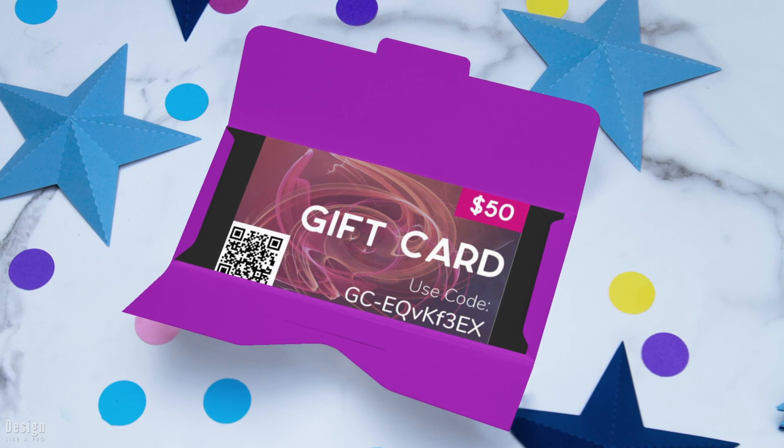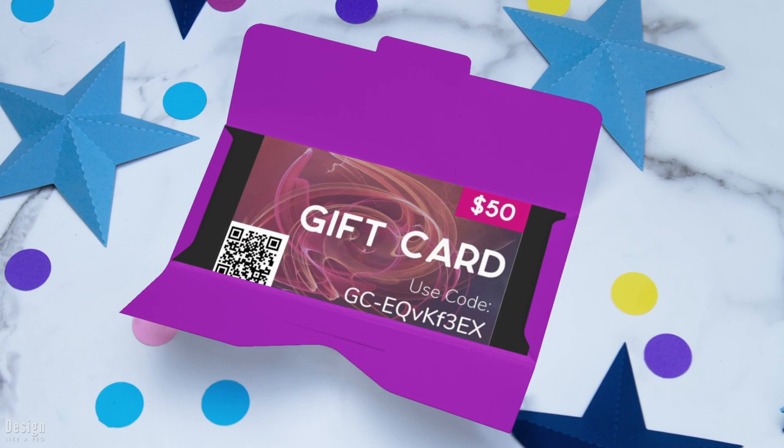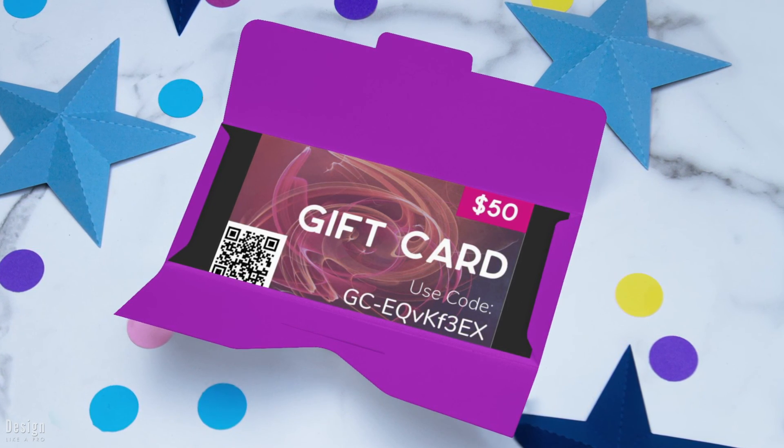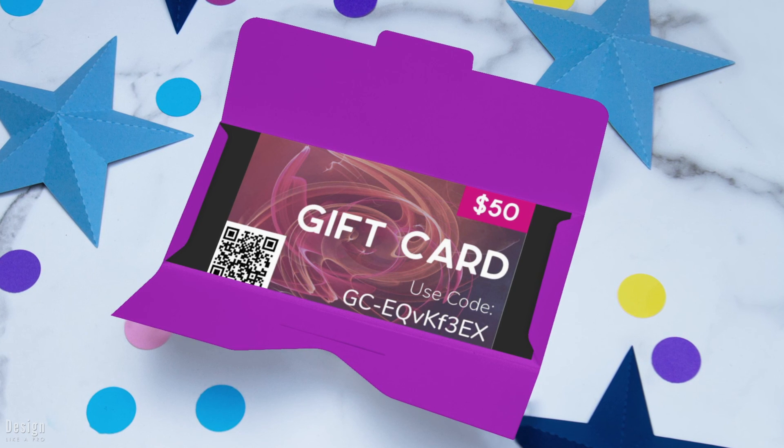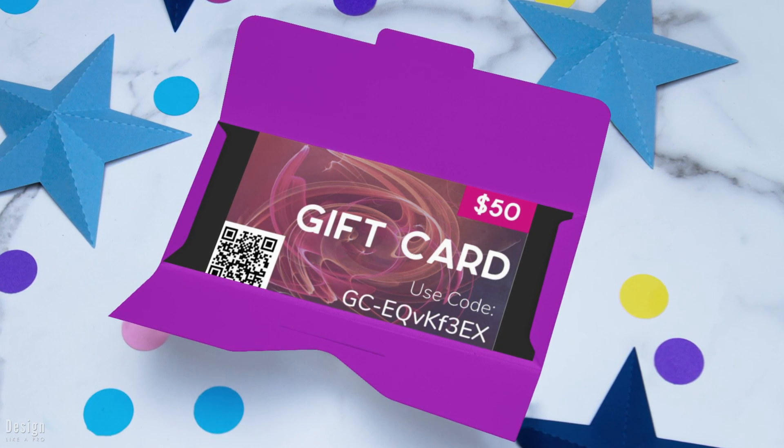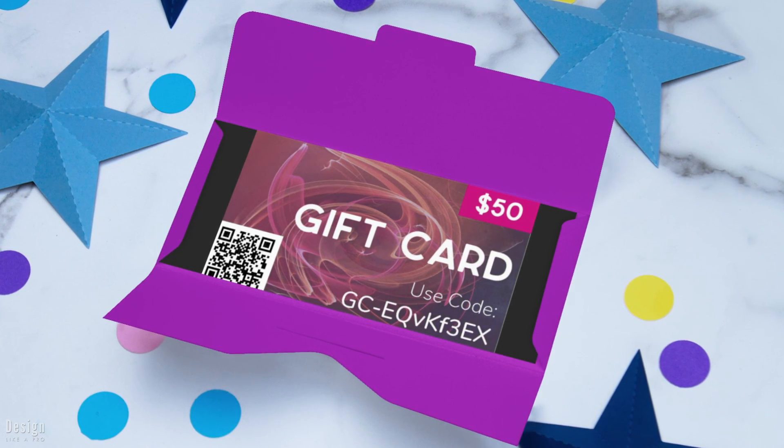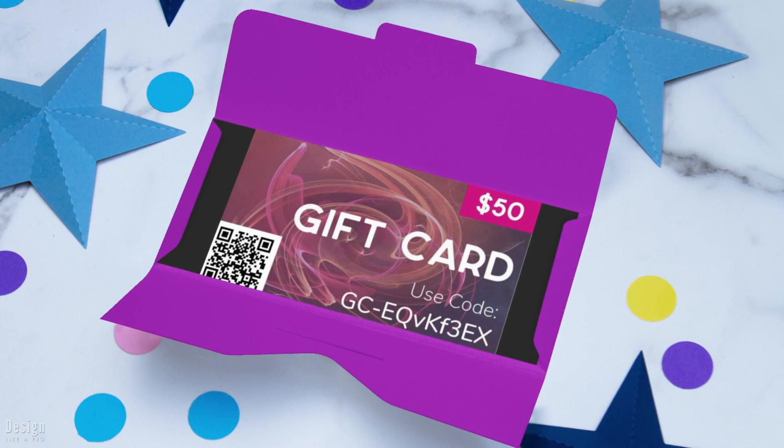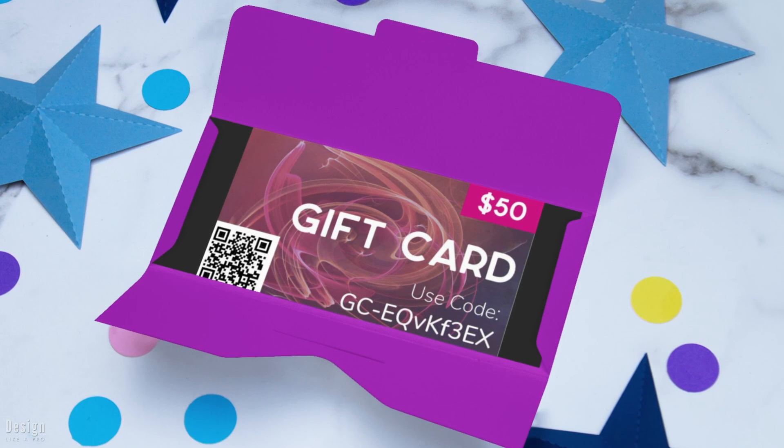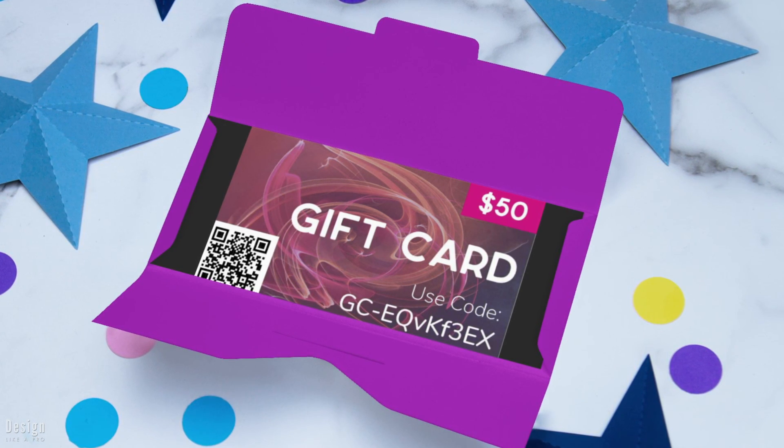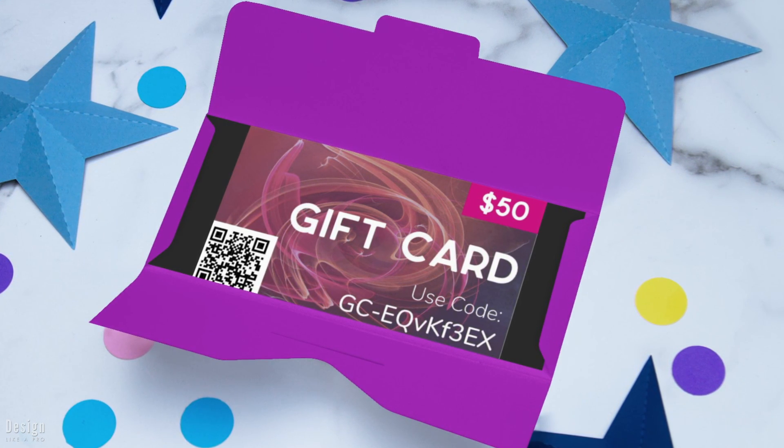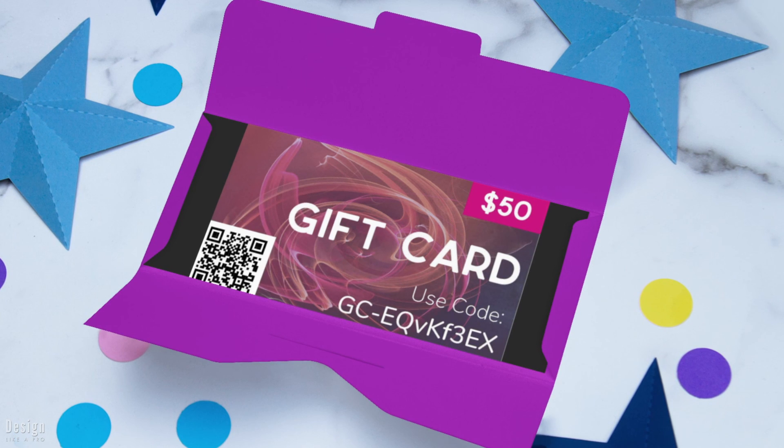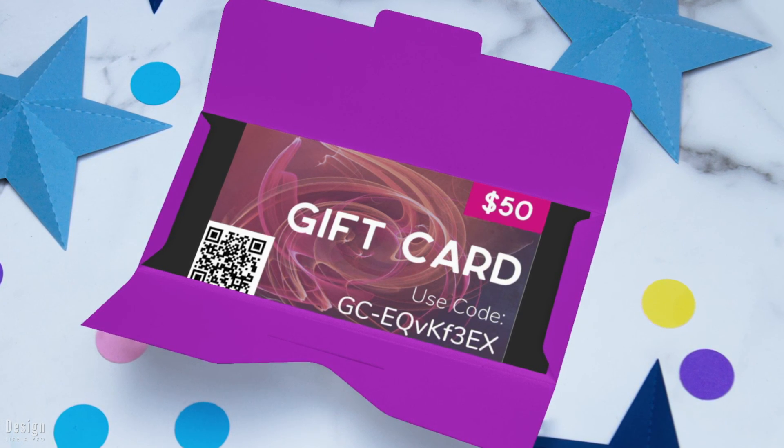So that is the data merge feature of InDesign, quite the handy tool. Leave a comment below if you have any questions or run into any issues as you're going through this process. Please subscribe if you haven't already to stay up to date with the latest and greatest here at Design Like a Pro. And I will see you next time.